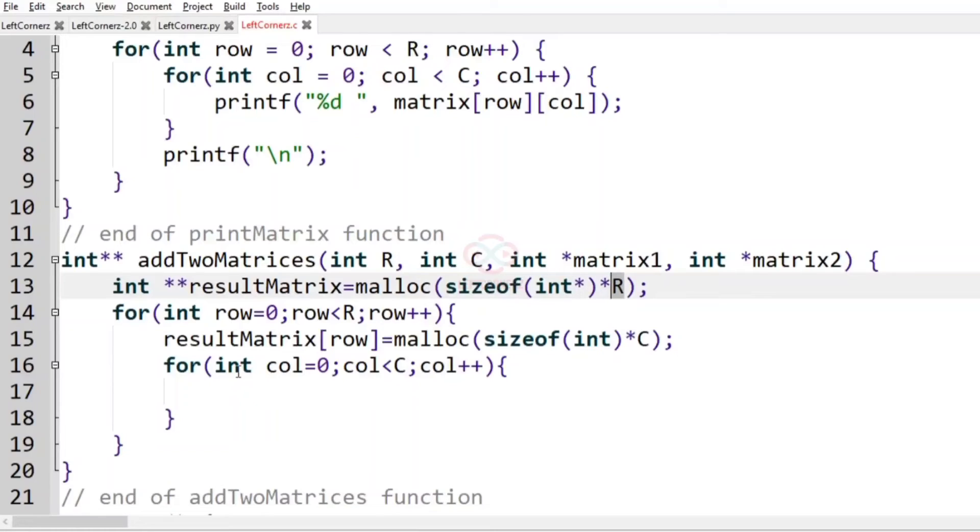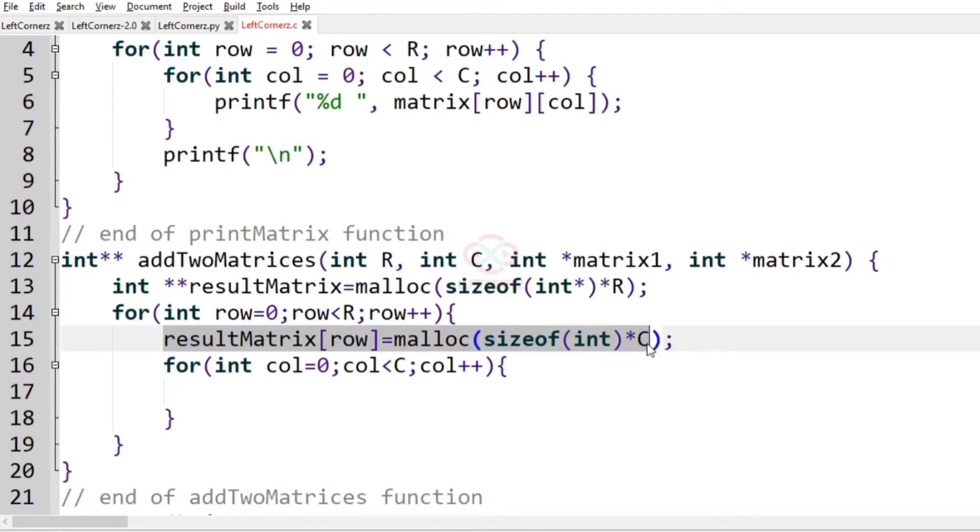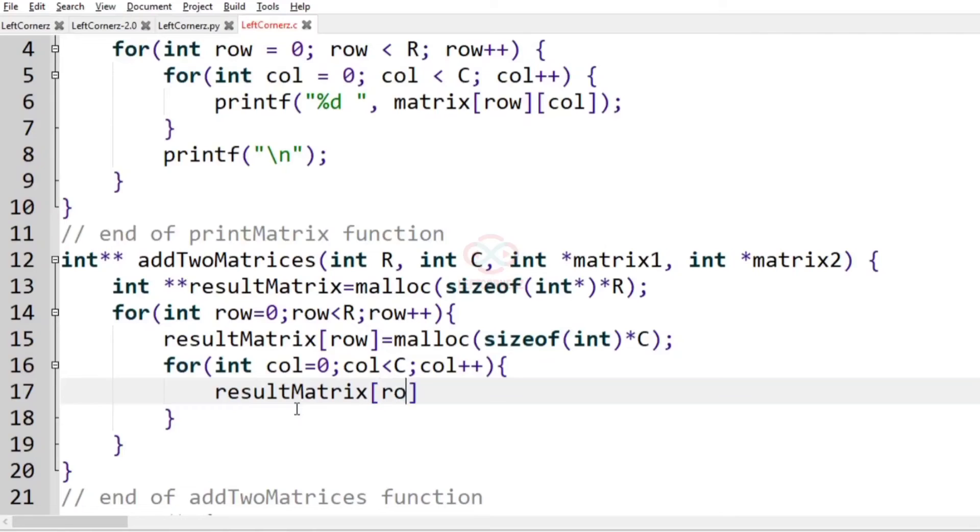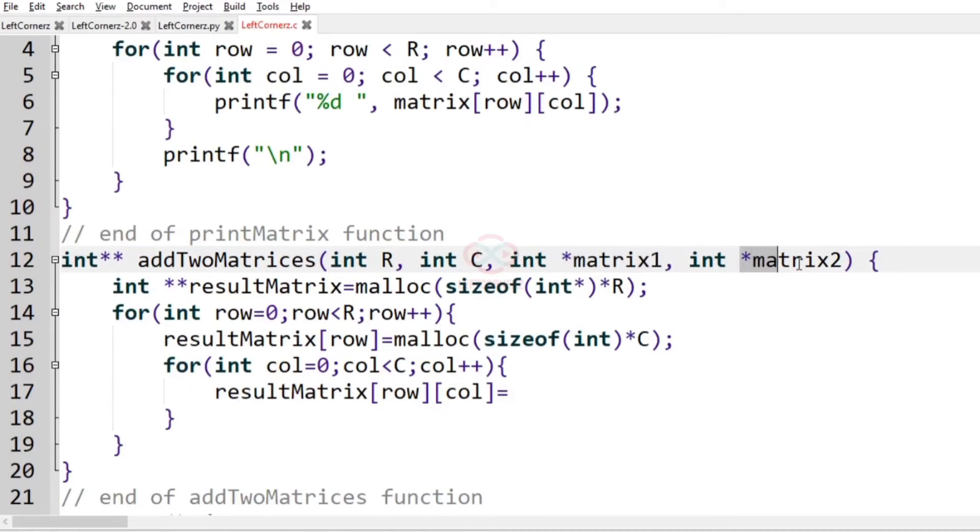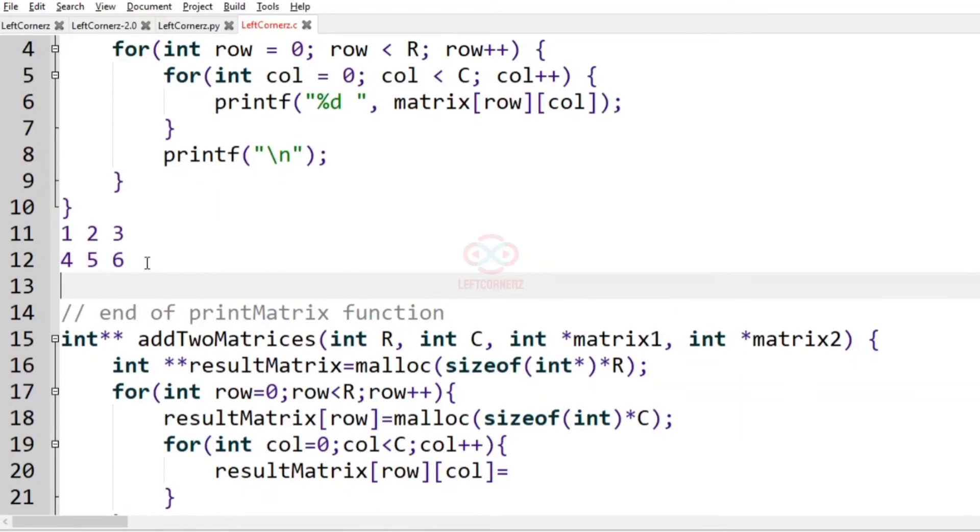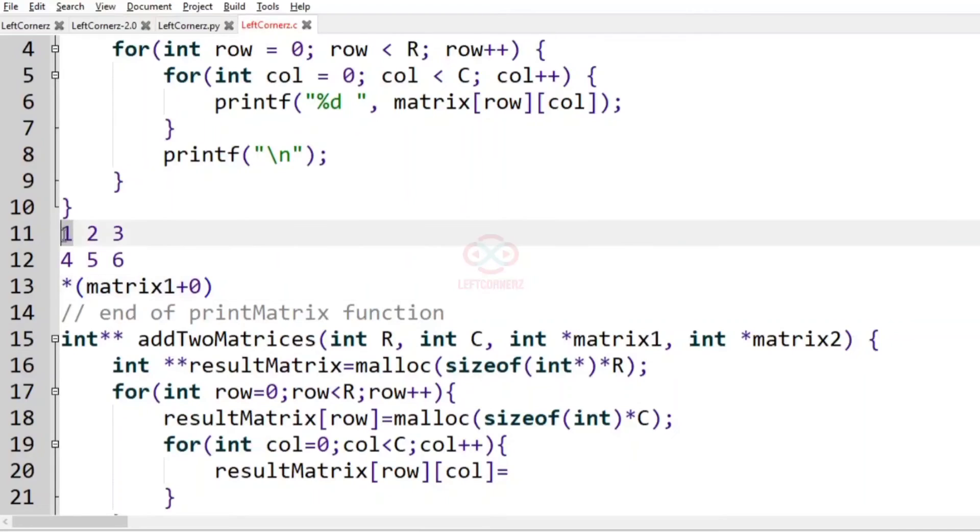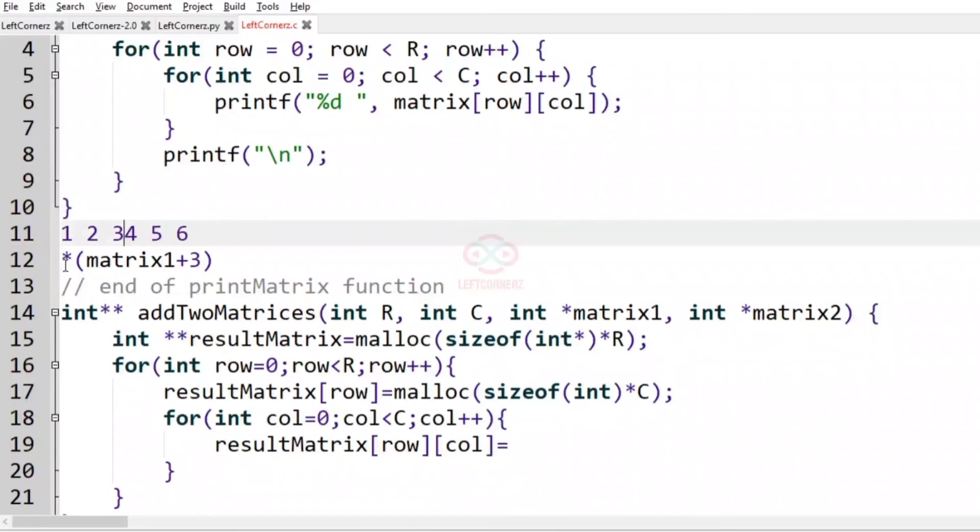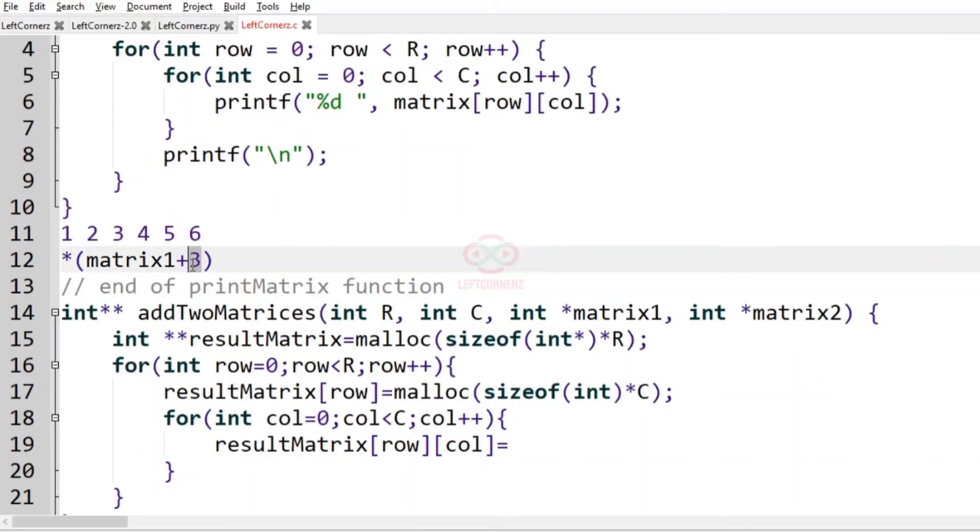So this resultMatrix[row] will allocate memory for columns in each row. Then resultMatrix[row][col] equals... Now here we are passing the argument pointer, so let us consider it as a matrix. If you are writing *(matrix1 + 0) it means matrix1[0], which is 1. Plus 1 means 2, plus 2 means 3, and so on. It is considered as an integer array, so let us implement this logic here.